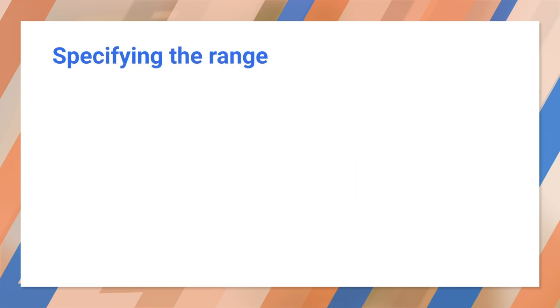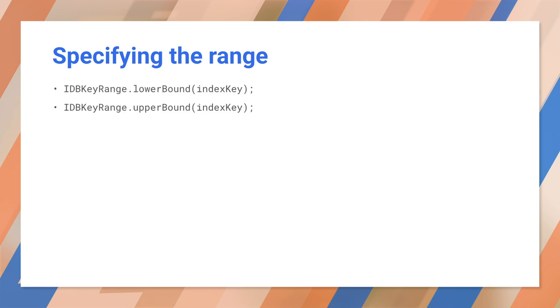We don't have to get all the data. We can select a subset. Both openCursor and getAll will take an IDBKeyRange value to select a subset of values. You can specify any one of these three: lower bound, upper bound, or plain bound with a lower and upper value. There's also an only method that's not shown here.